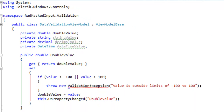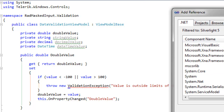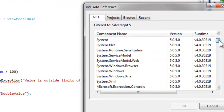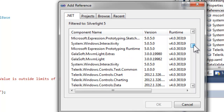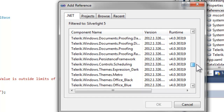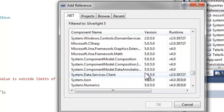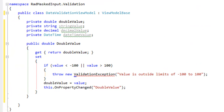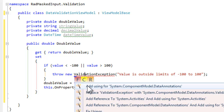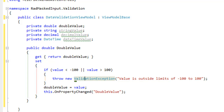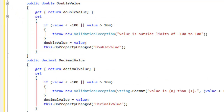With those in place, let's add the public property for doubleValue. Notice what it is doing: on the get, it simply returns the double value, but on the set, it checks using business logic that the value falls within a range that we want. If not, it throws a ValidationException. In order for ValidationException to work, you're going to need to add a reference to System.ComponentModel.DataAnnotations, and then add your using statement for ValidationException. If the value is outside of our limits, we throw a ValidationException; otherwise, we assign the value and call OnPropertyChanged.